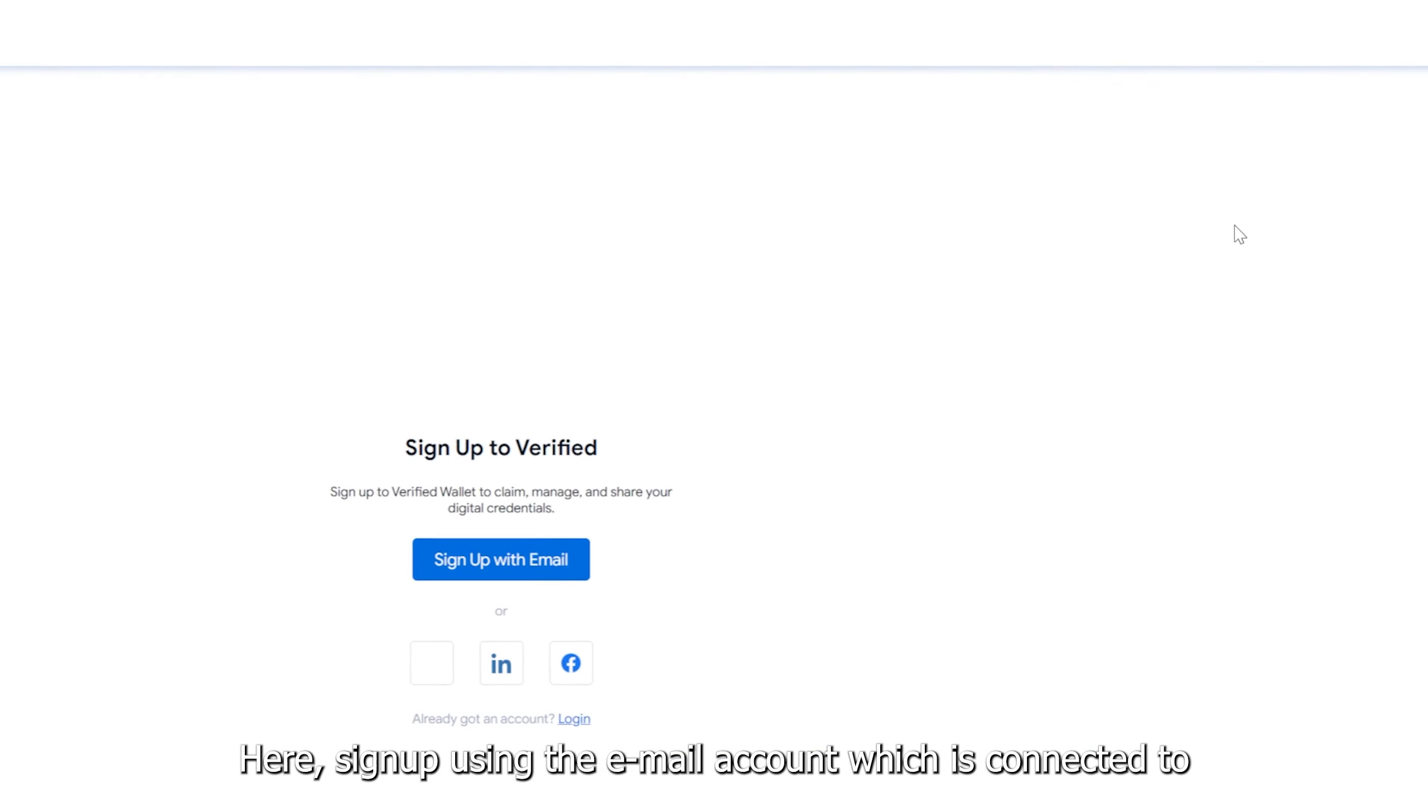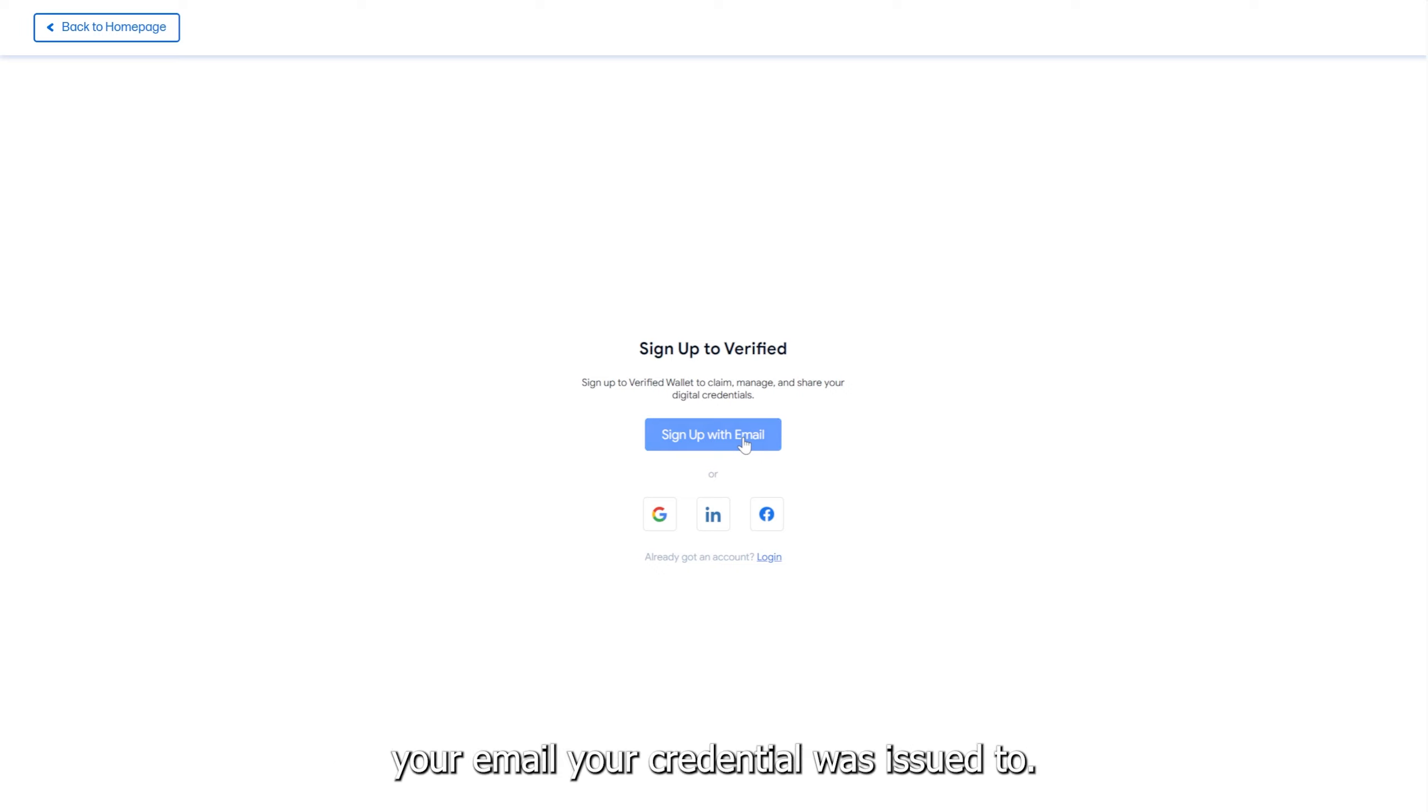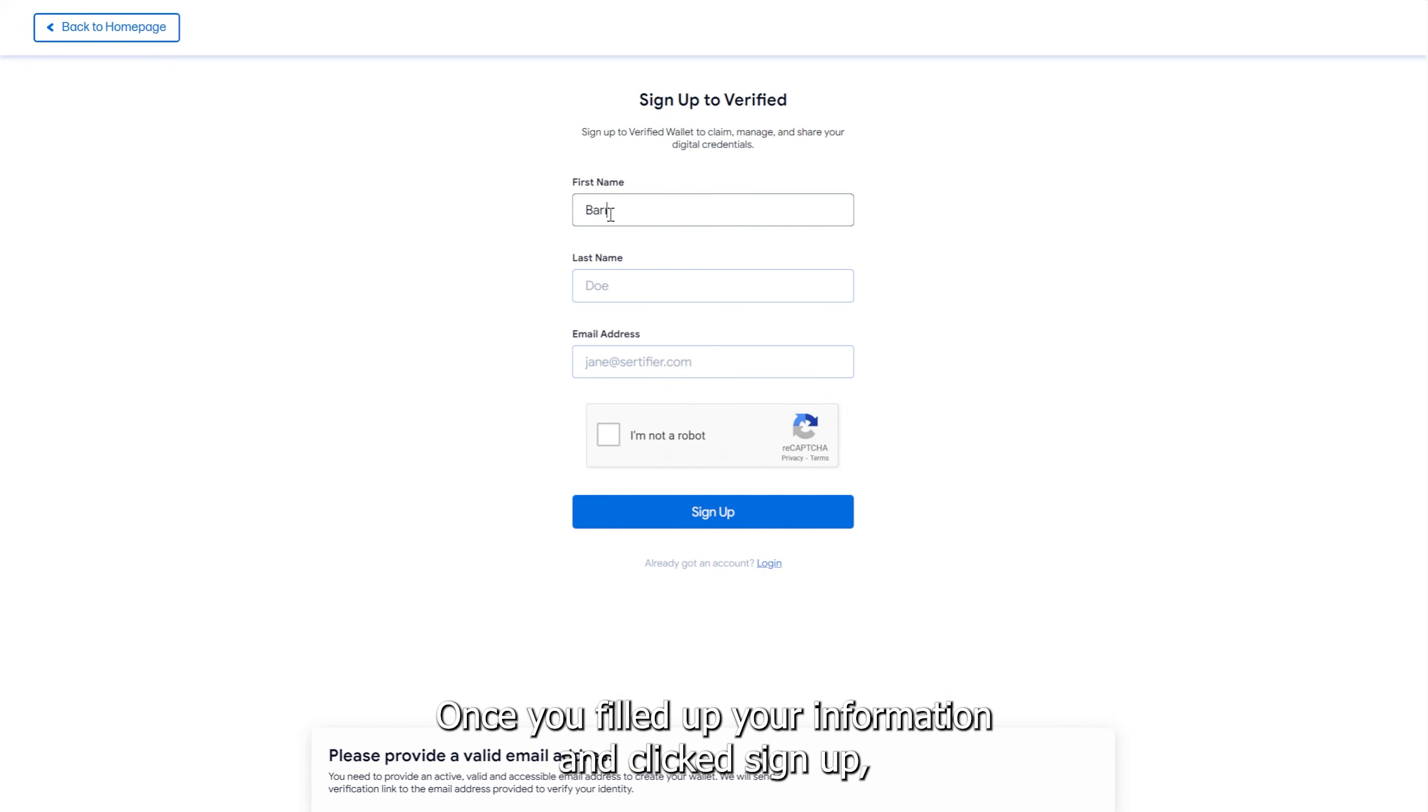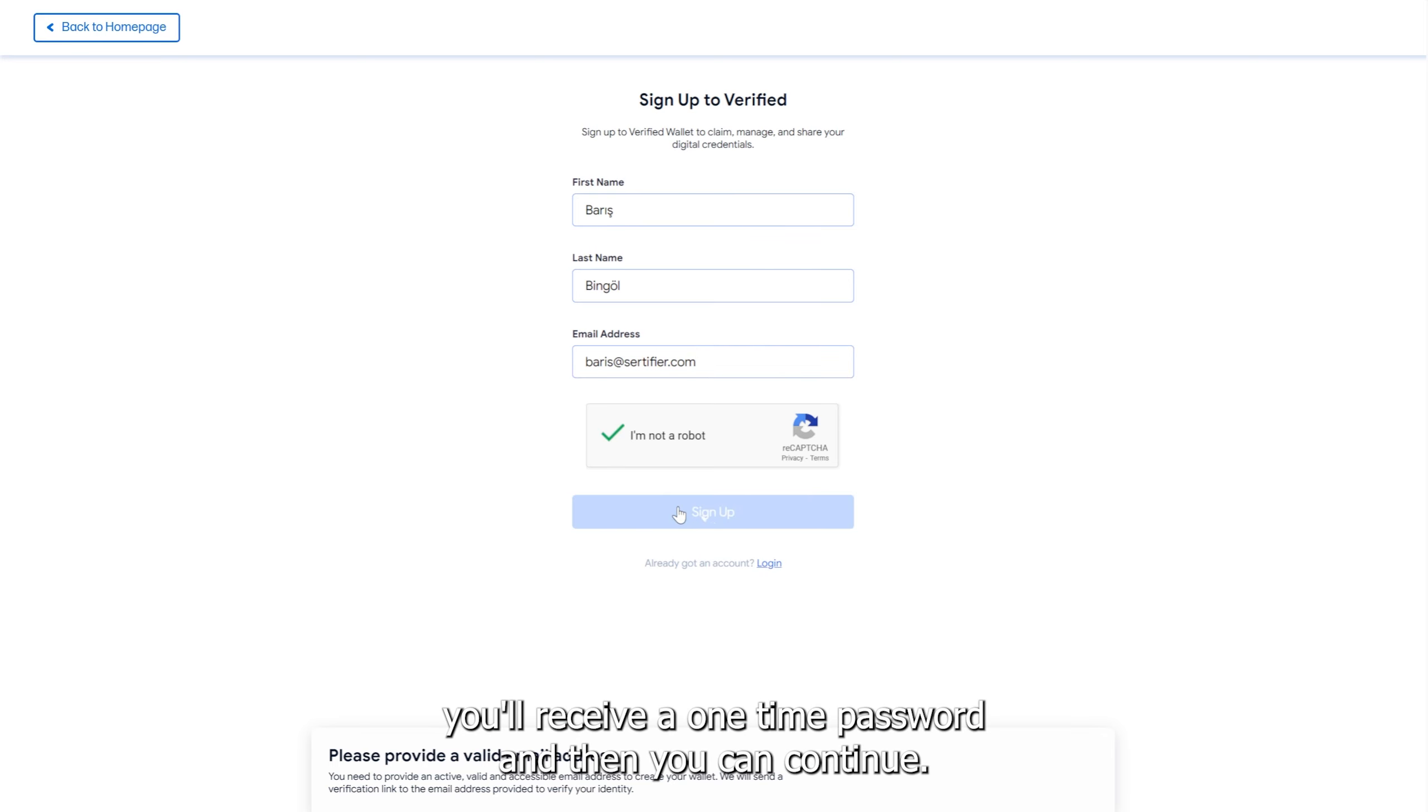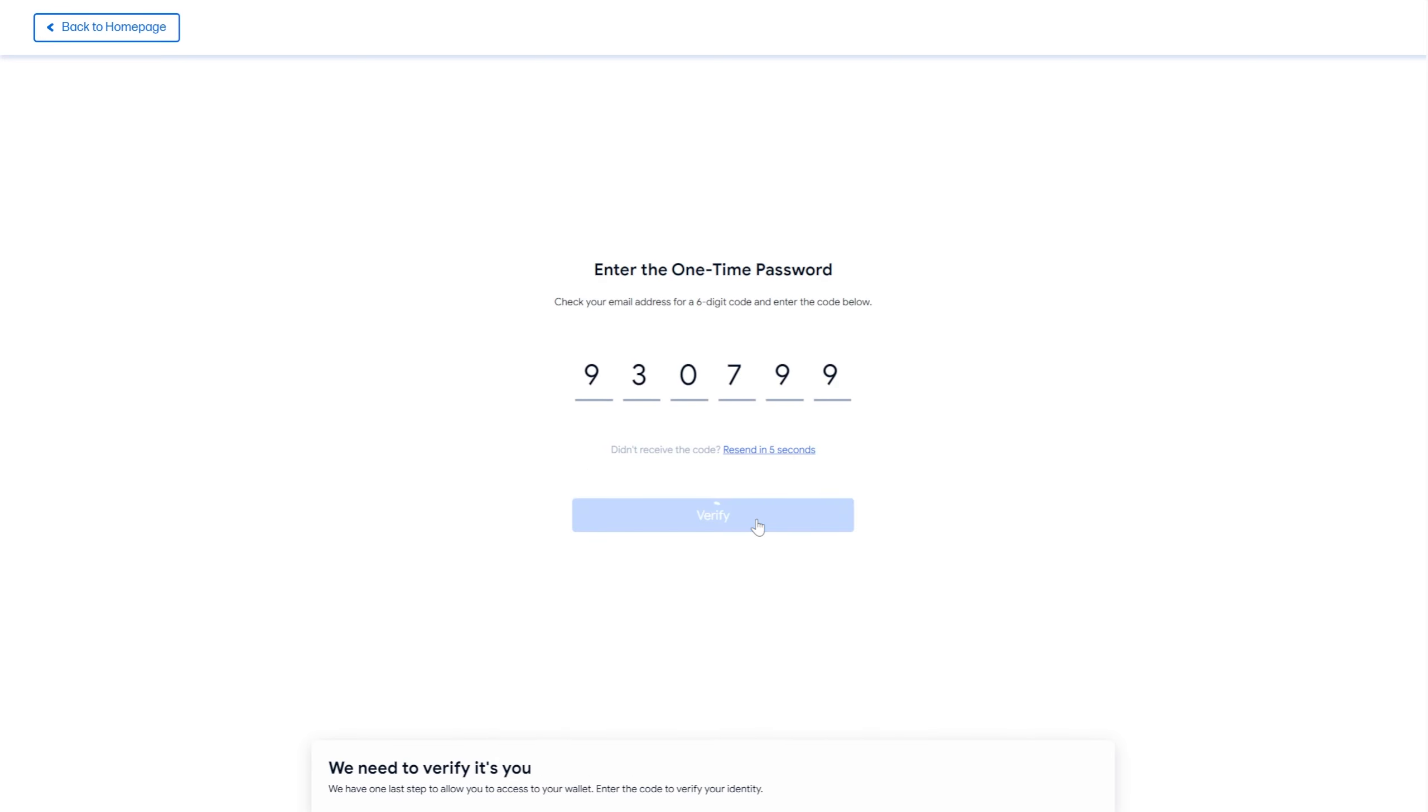Here, sign up using the email account which is connected to the email your credential was issued to. Once you filled up your information and clicked Sign Up, you'll receive a one-time password, and then you can continue.